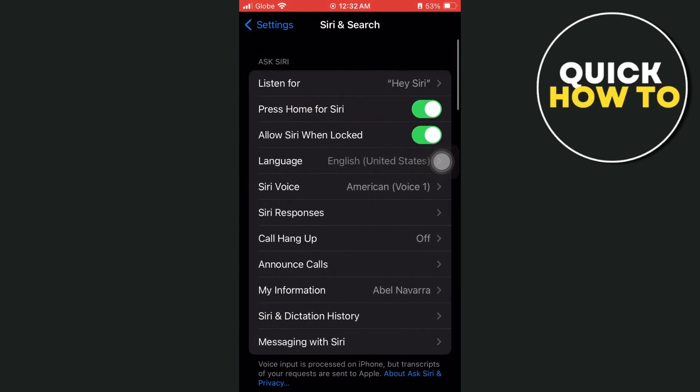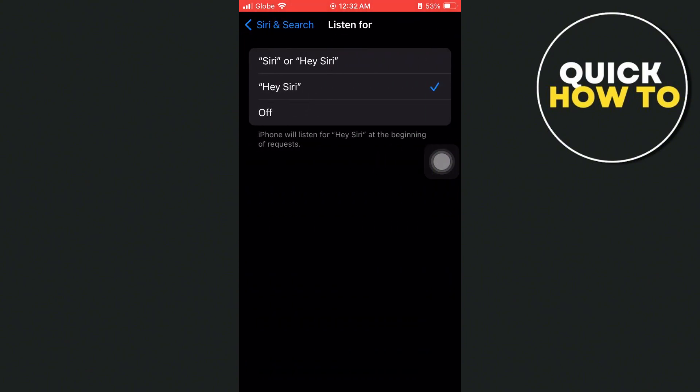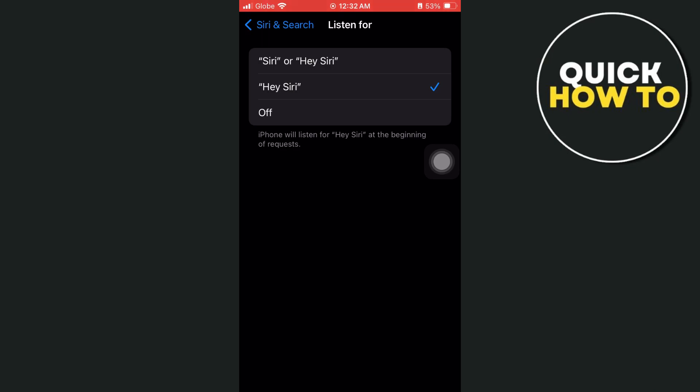Once done, you will now be taken into this page and then tap on the listen for at the very top of the option. As you can see, it is currently enabled.